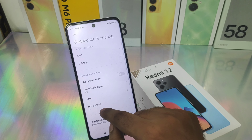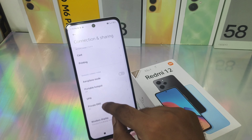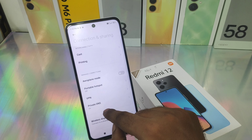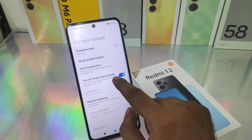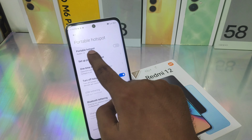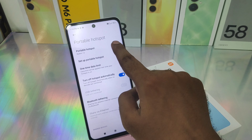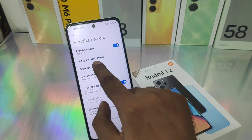In the Redmi 12 phone, here we go. First thing, go to the Settings option and then select 'Connect and Sharing' option, and then select here.